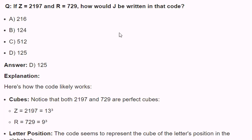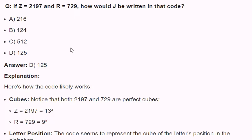Q. If Z equals 2197 and R equals 729, how would J be written in that code? A. 216. B. 124. C. 512. D. 125. Answer: D. 125.